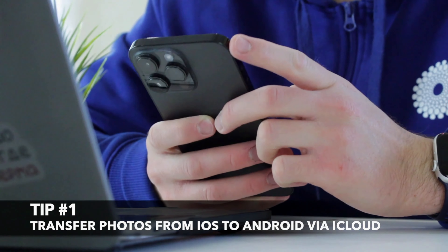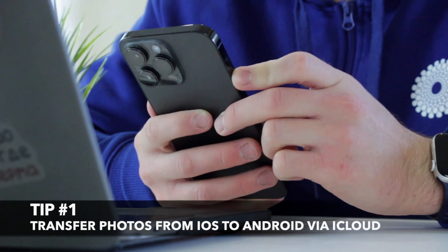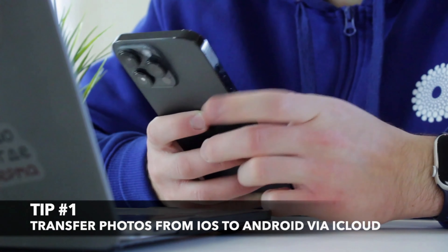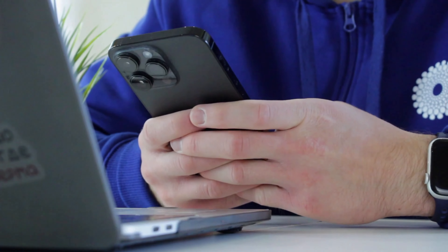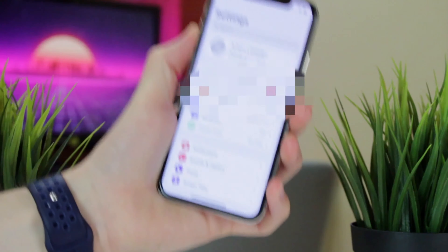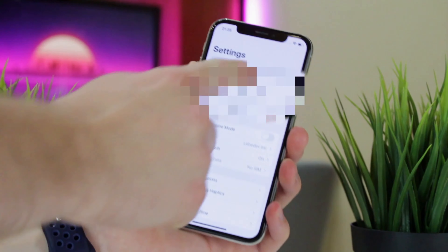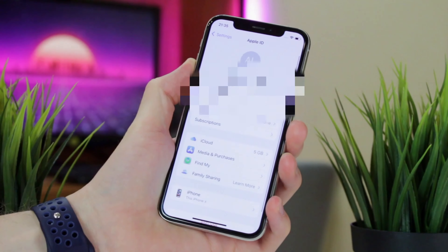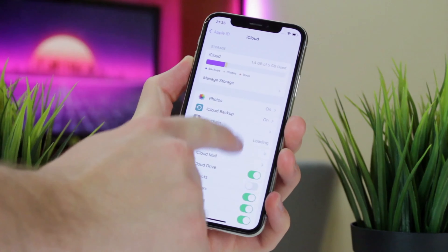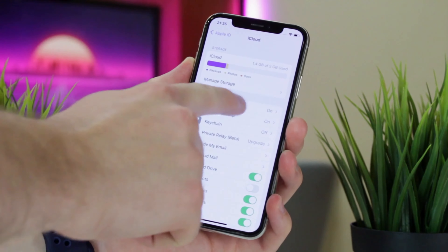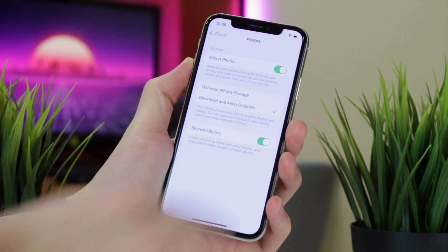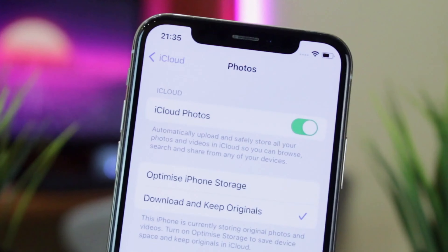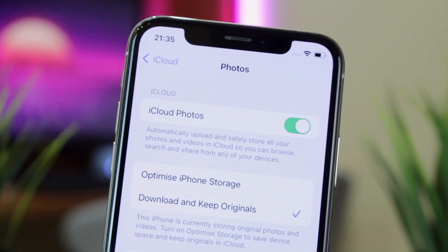For the first option, which seems to us a little bit complicated, the default iPhone and Android utilities are required. Firstly, sync iPhone photos to iCloud. Simply unlock your iPhone, then go to Settings, iCloud menu, log in to your iCloud account and turn on the PhotoSync option.